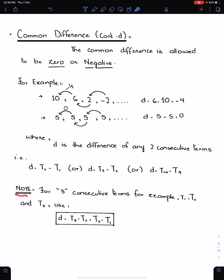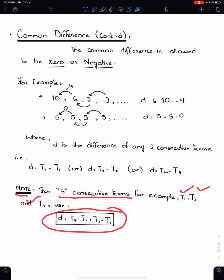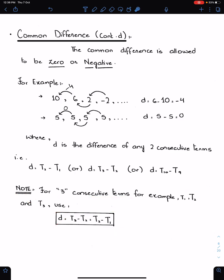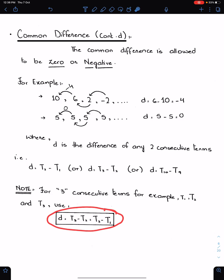Note: for three consecutive terms — for example, T1, T2, and T3 — always use this formula for D or for the values of the unknown. This formula is very important, and we use it when we have three consecutive terms of the given AP.